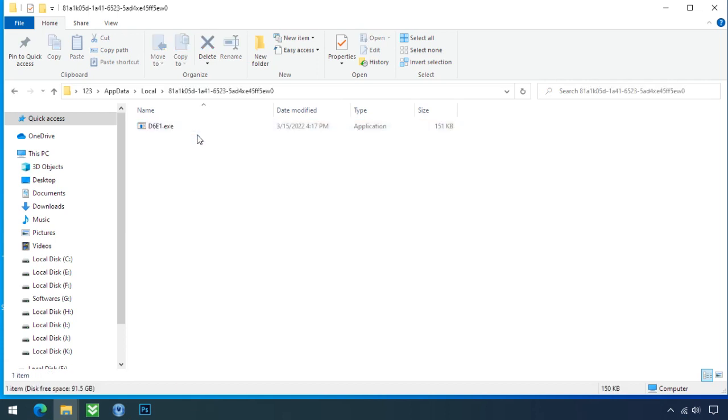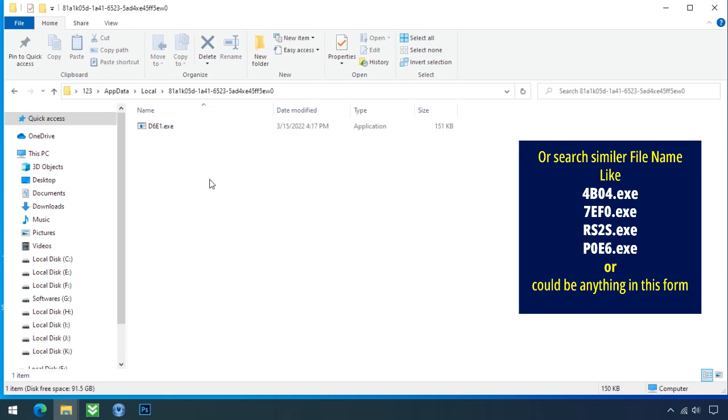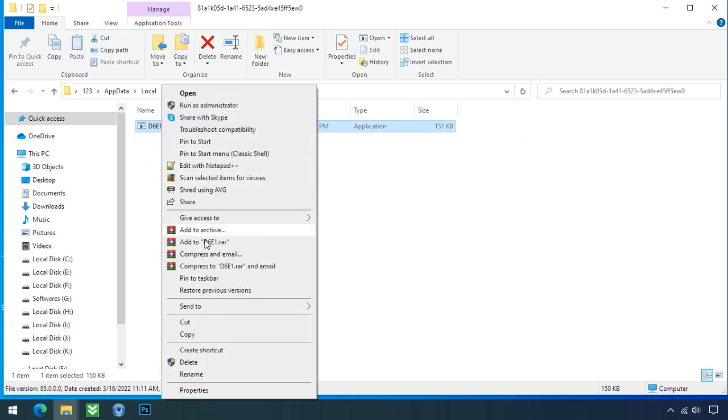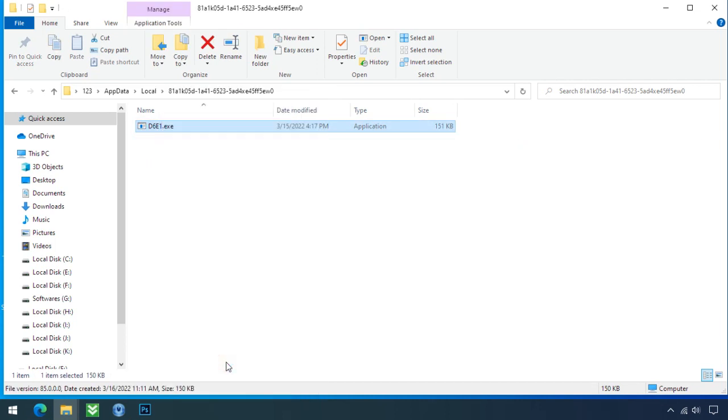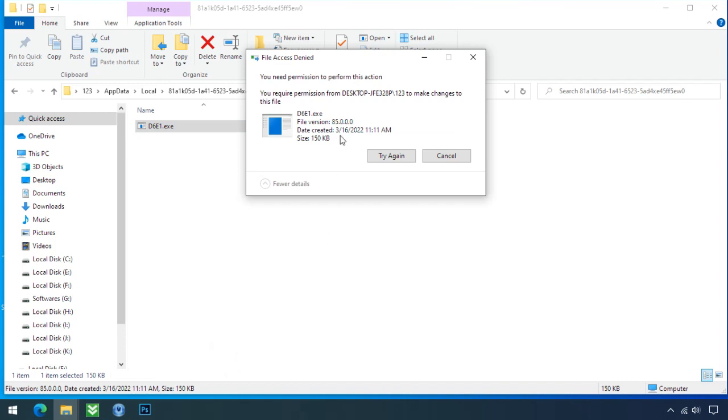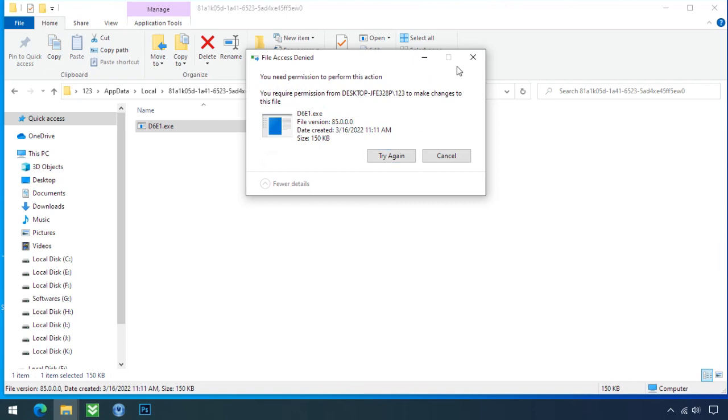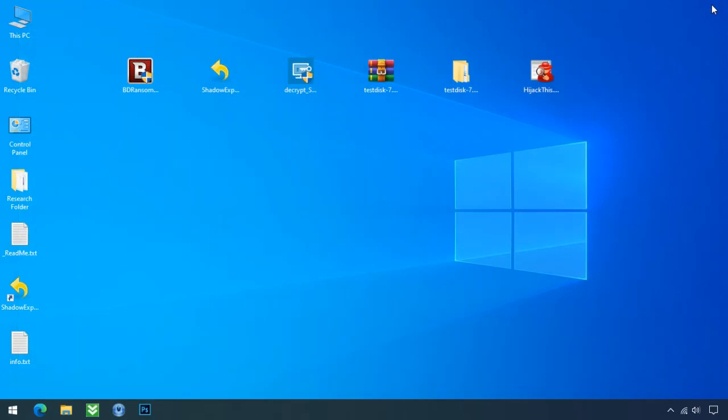So open it. Check the similar or random file name in your folder and try to delete it. It is not easy to delete this file directly. Therefore to remove this virus file.